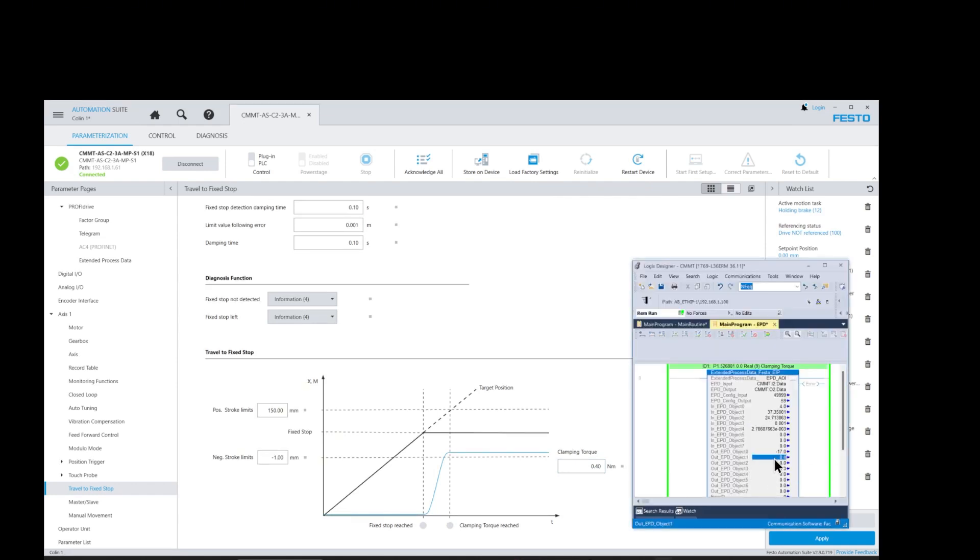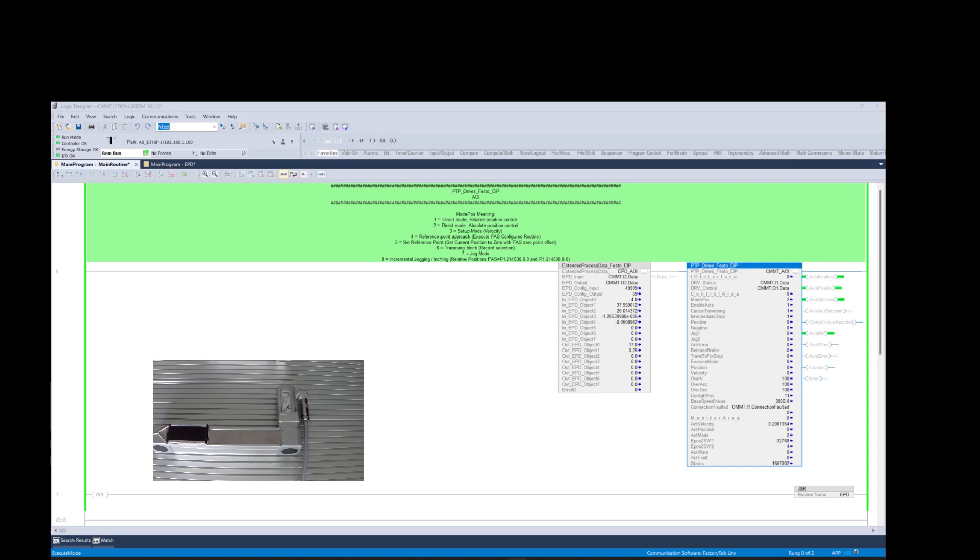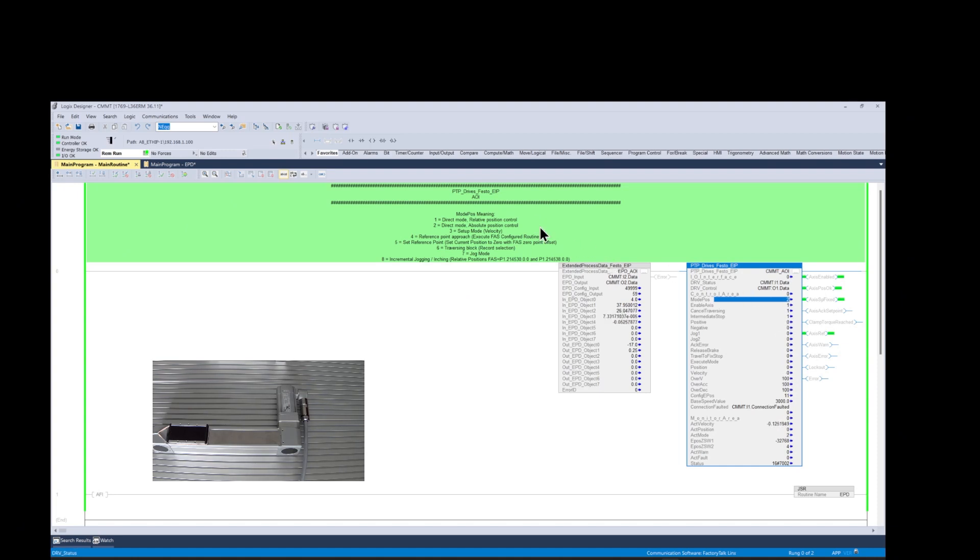Next let's execute some fixed stop moves using the point-to-point AOI function block. First we lower the clamping torque limit which will cause the motor to stall at a lower current limit while ignoring the following error fault which is disabled during the fixed stop move. First let's set up the point-to-point AOI function block to a mode position 2 which is an absolute position control mode. And then we set a maximum travel position of 180 millimeters and a velocity of 0.05 meters per second.